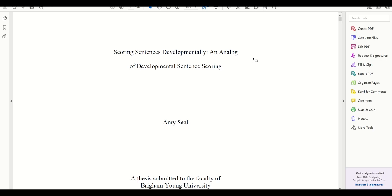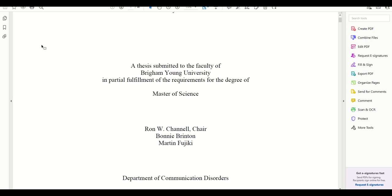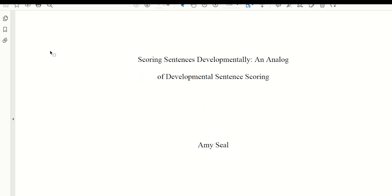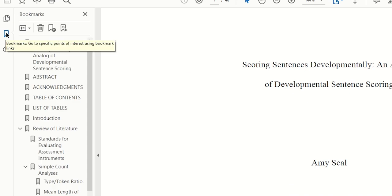So with our document here in Acrobat, we're very close to being ready to submit. But we'll first want to fix any of our bookmarks. Bookmarks are a reflection of our table of contents and they will be used to quickly navigate your document by whoever views it. To see your bookmarks, click on this little bookmarks button on the left-hand side.